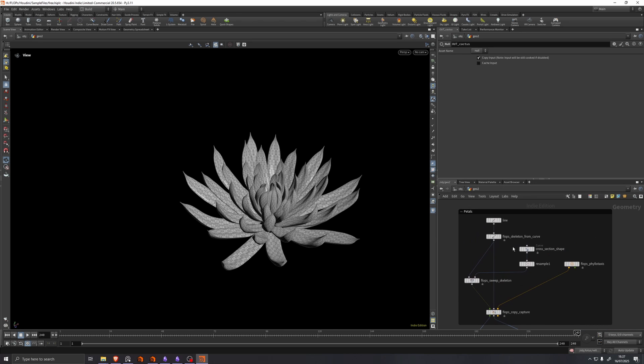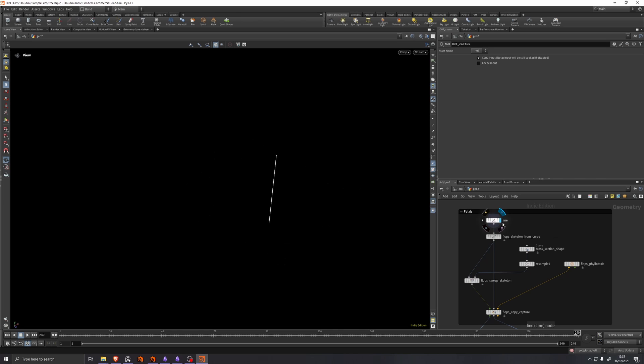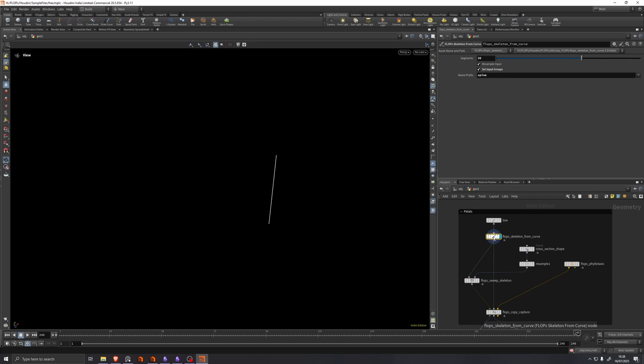We have this little cactus succulent thing growing. And the setup is very similar to before. The main difference is that instead of starting out with a petal shape, we're starting out with a line, which we're feeding into a flop skeleton from curve, which converts the line into a flop skeleton.